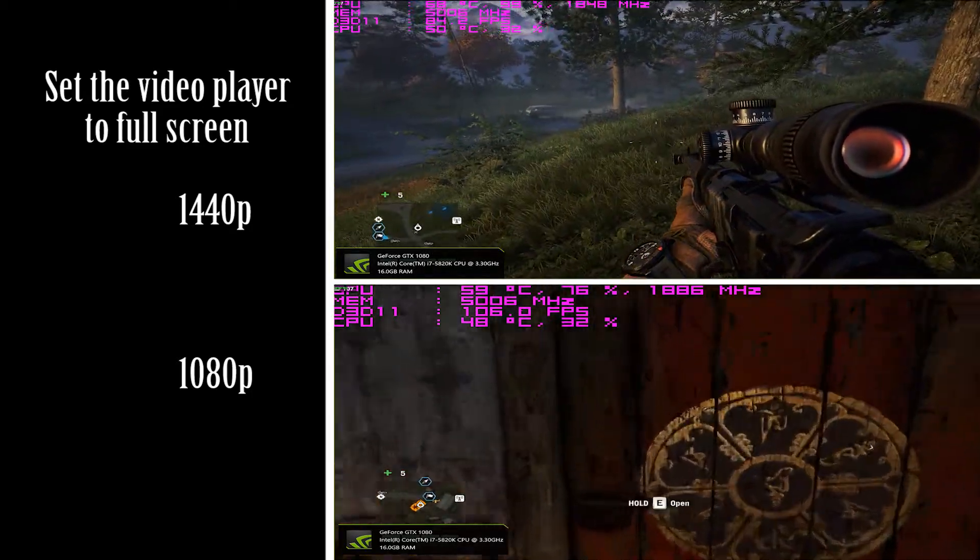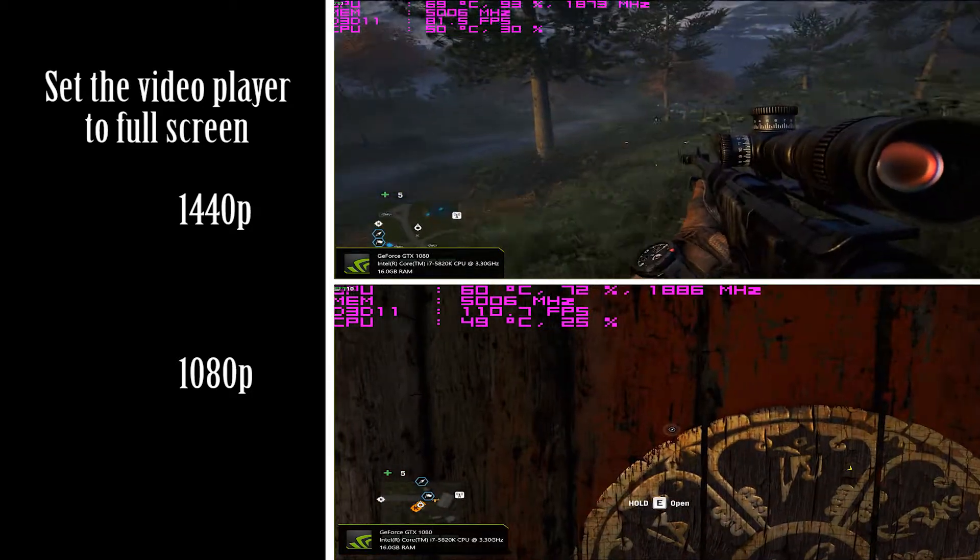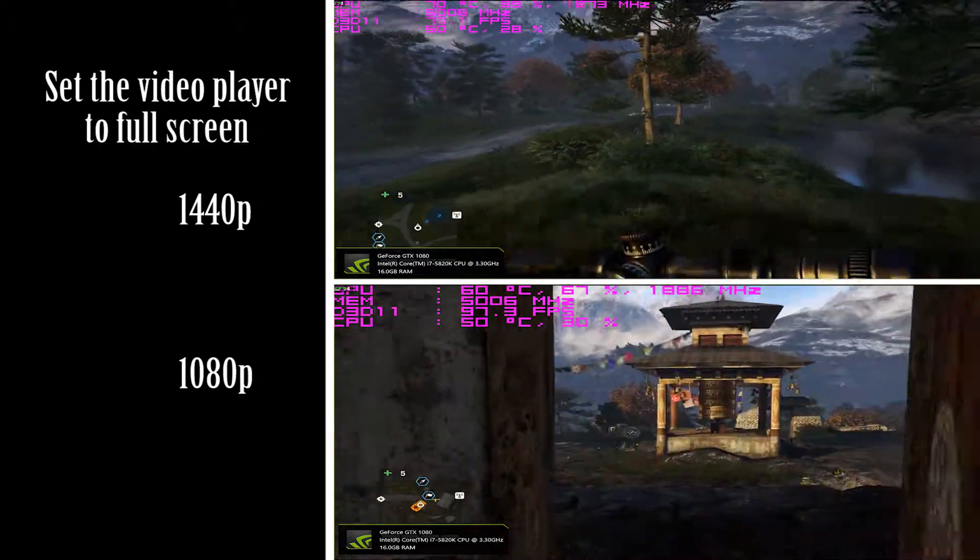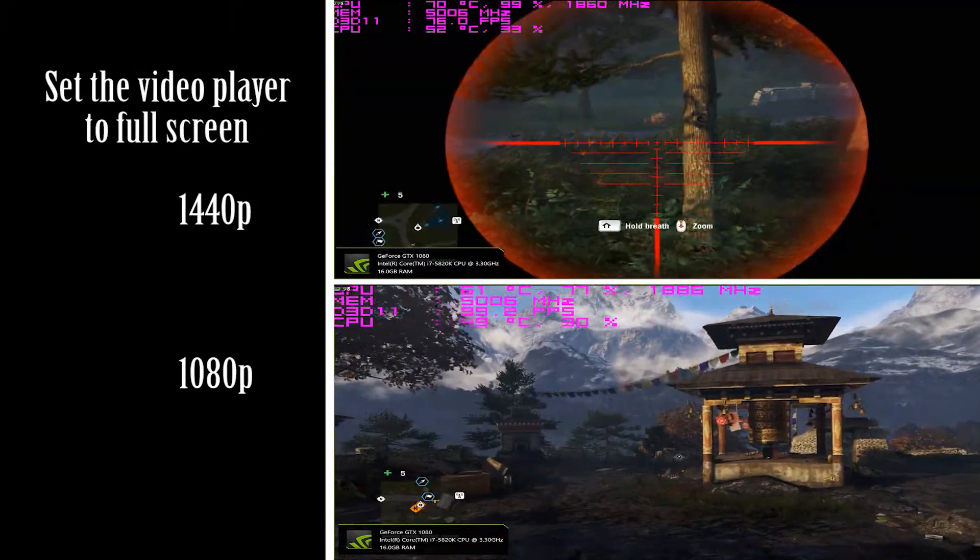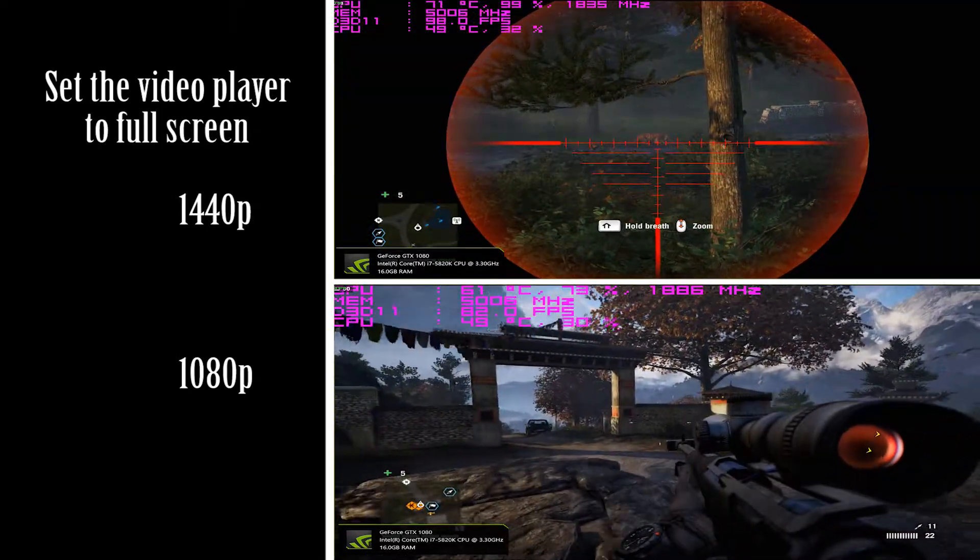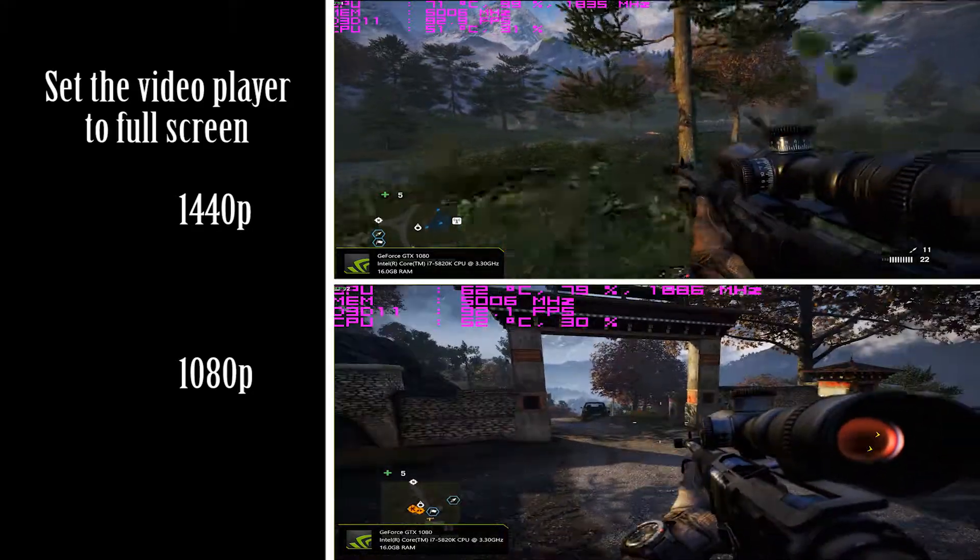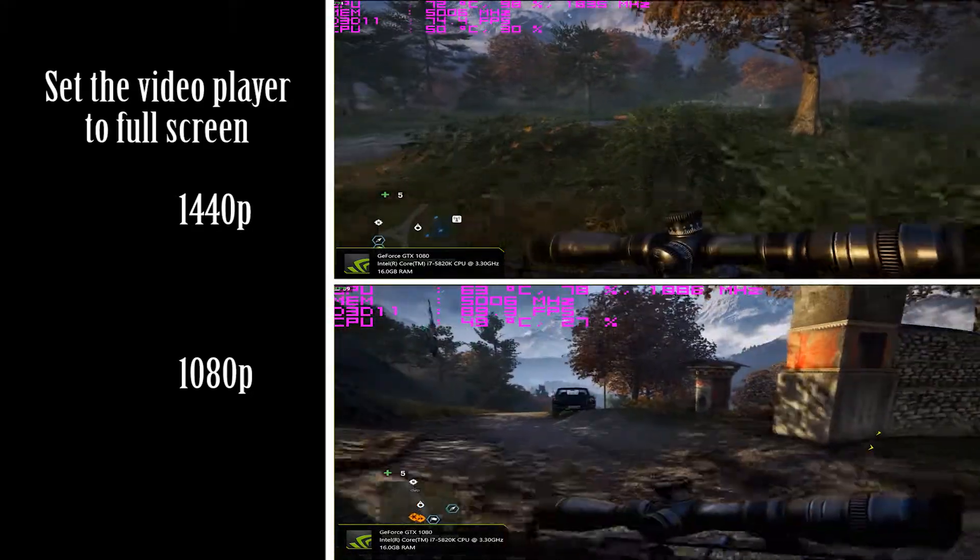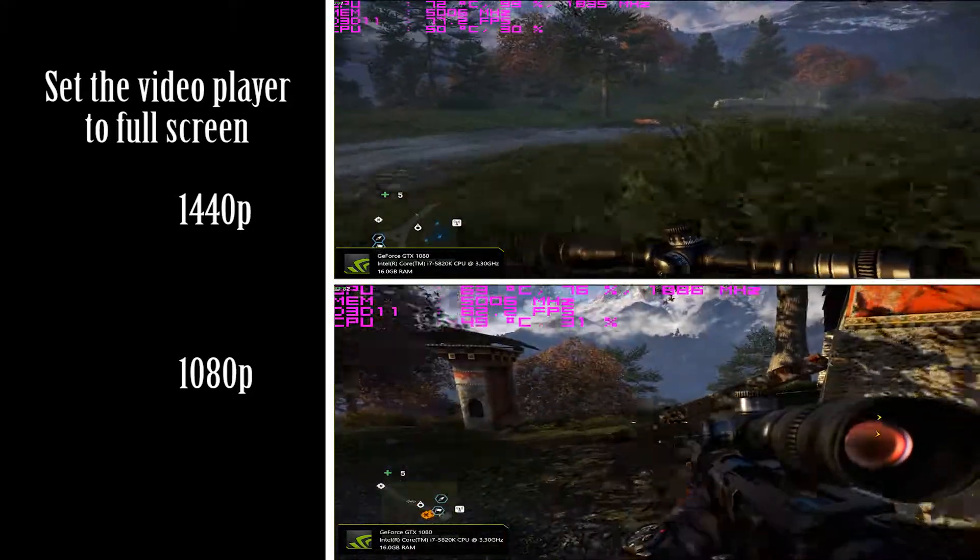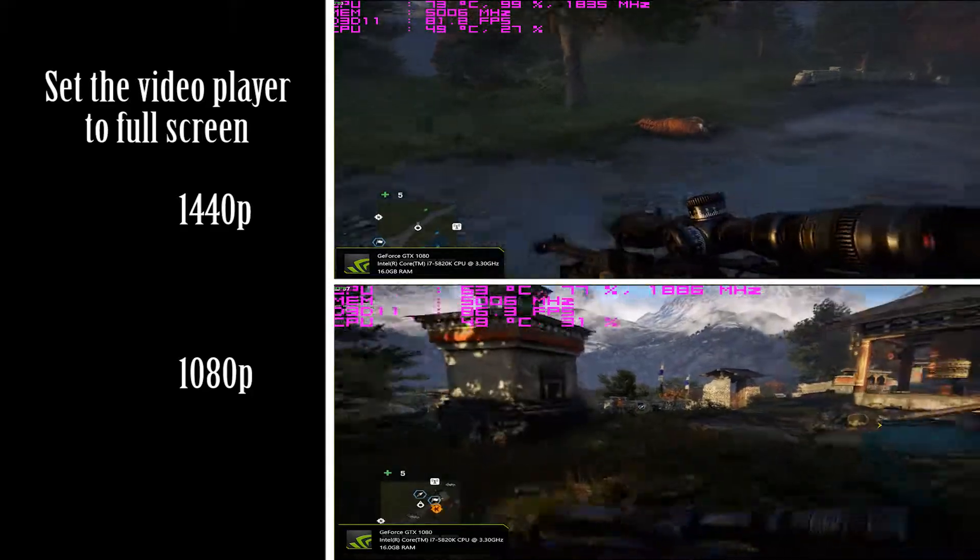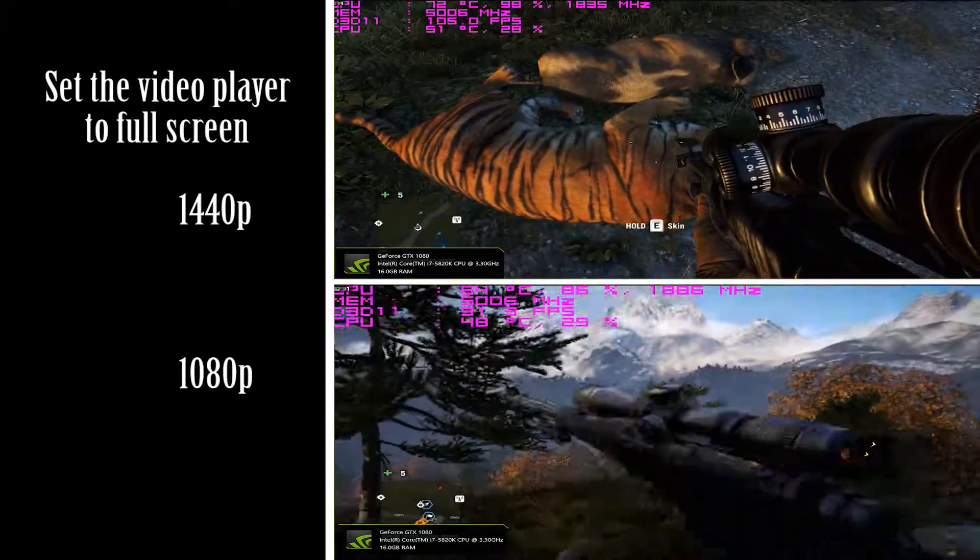At 1080p it's up there at 1885, 1860 as well. With 1440p it dips down to the 1700s as you can see when it starts to warm up. But anyway, numbers don't lie.